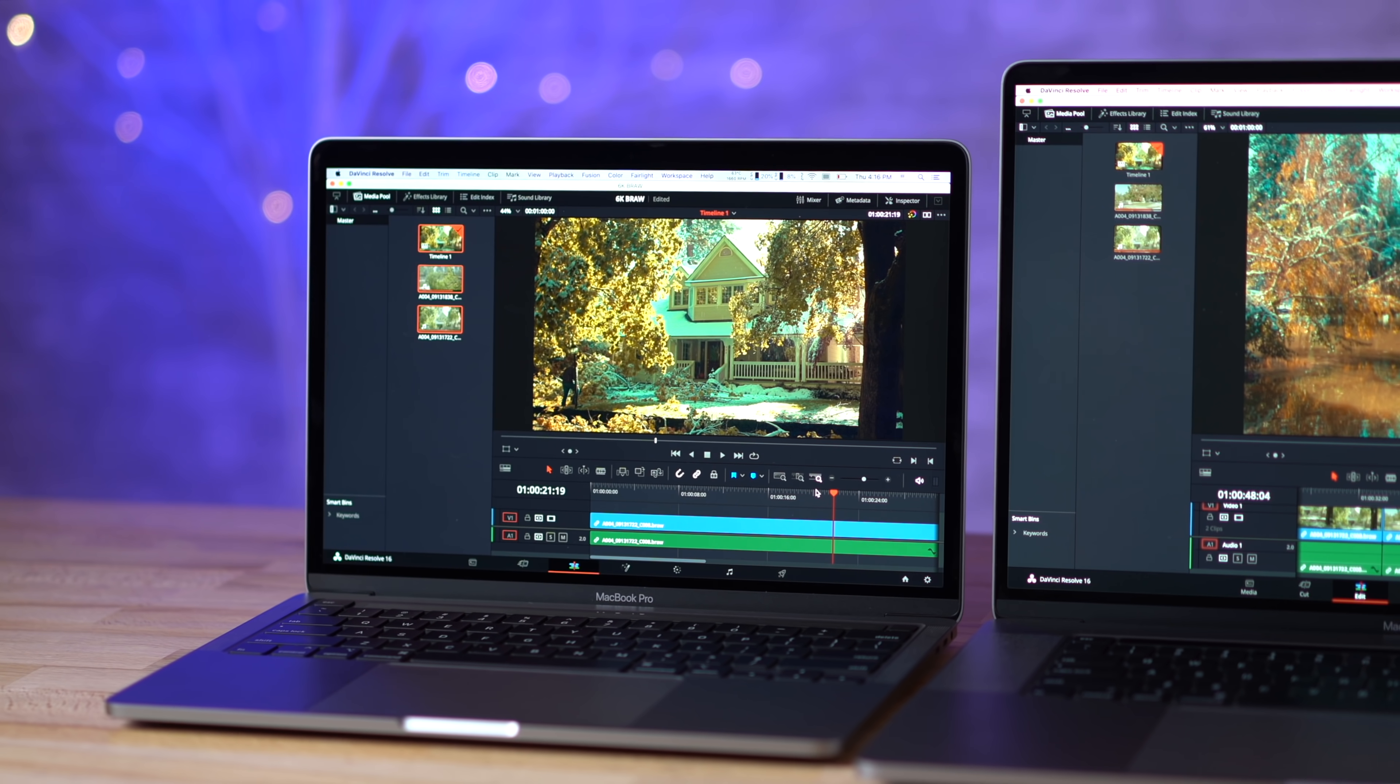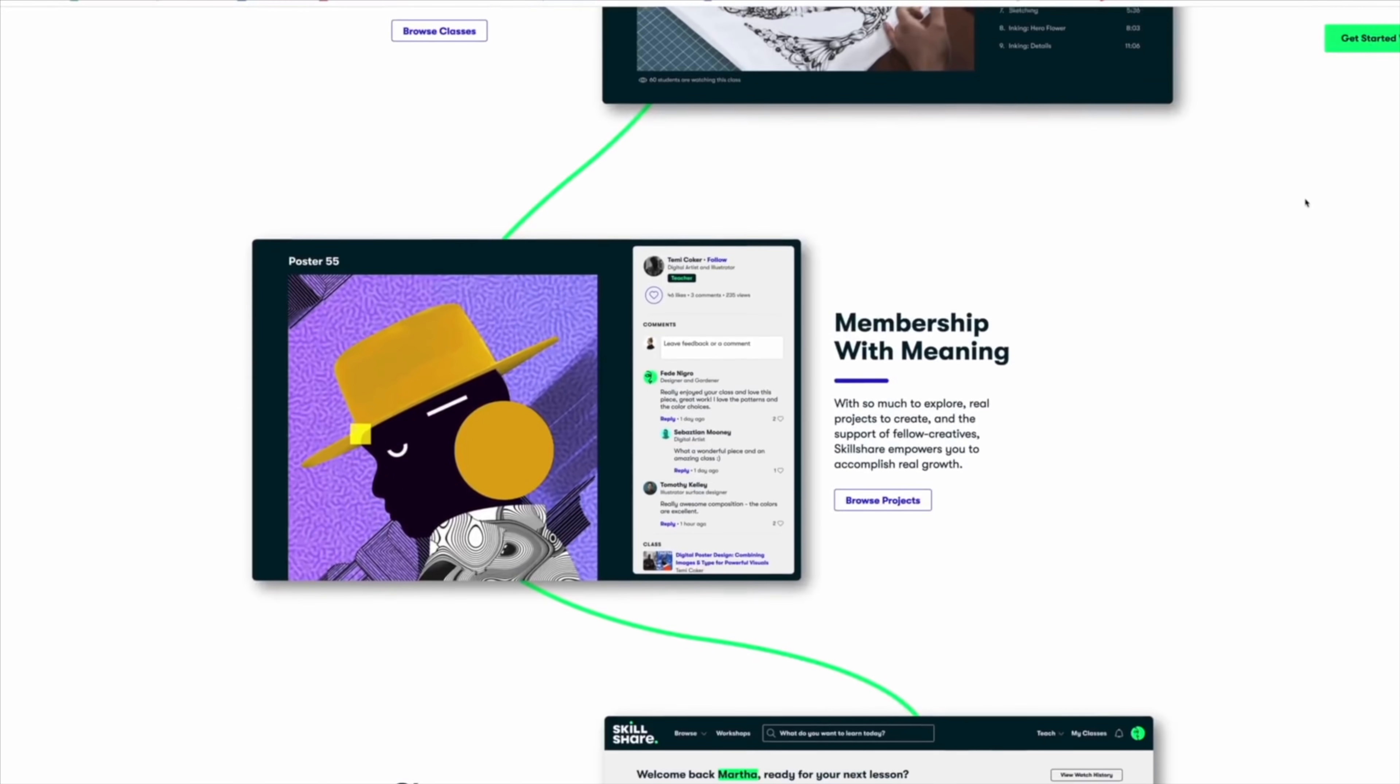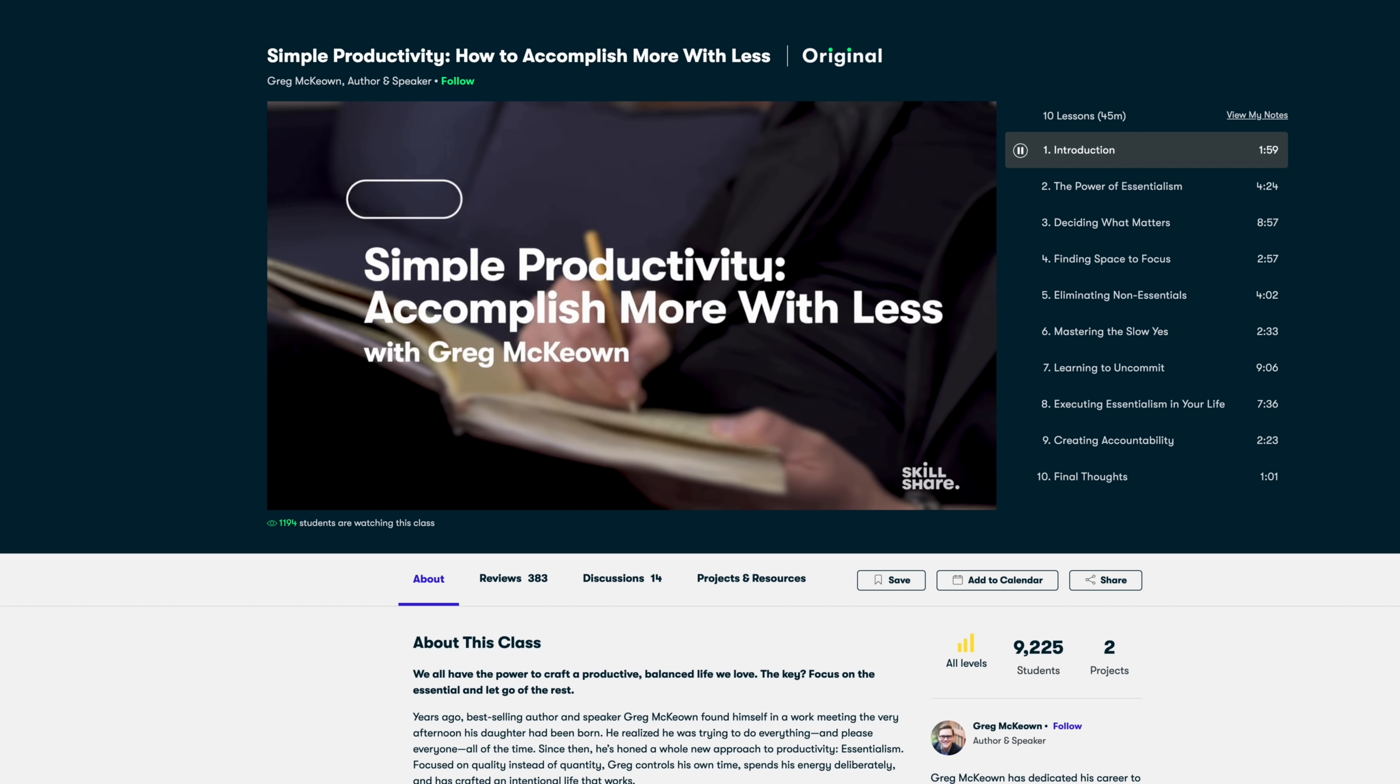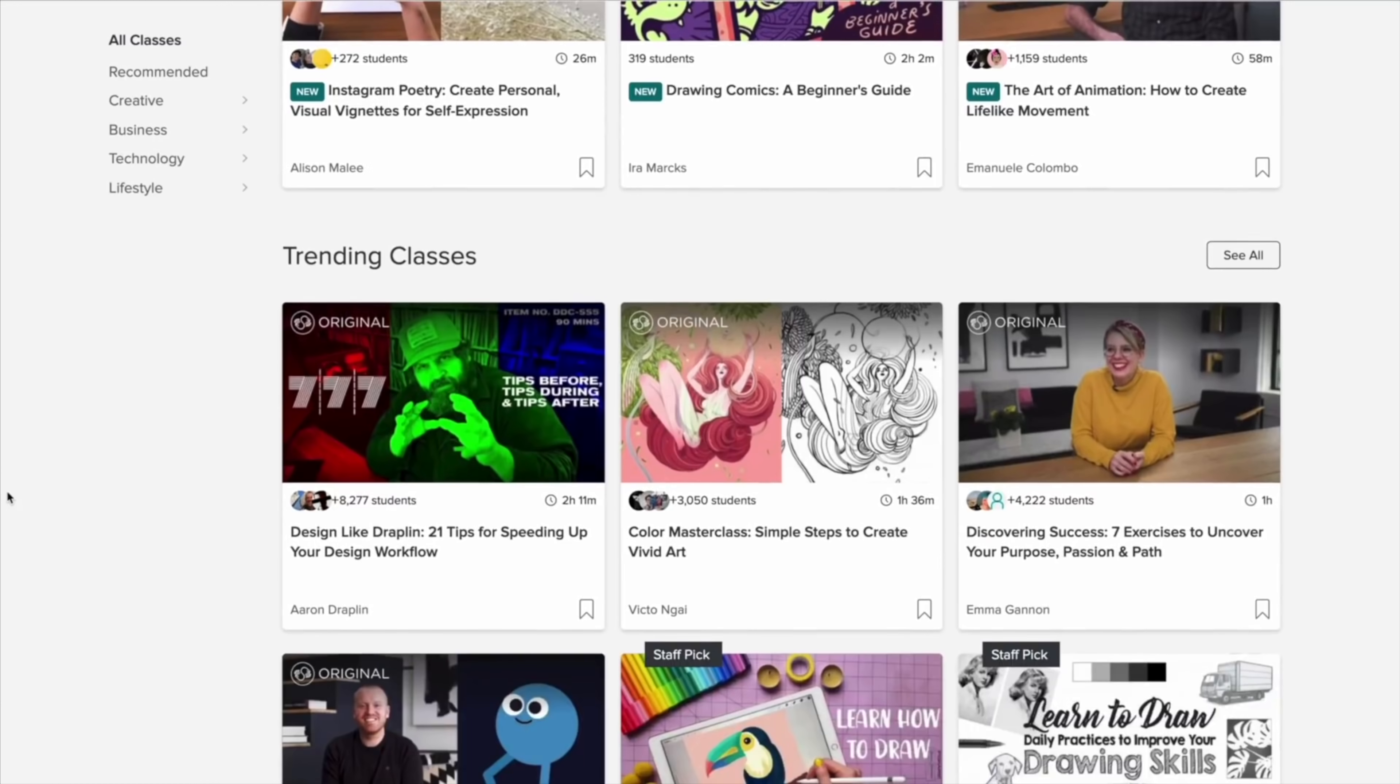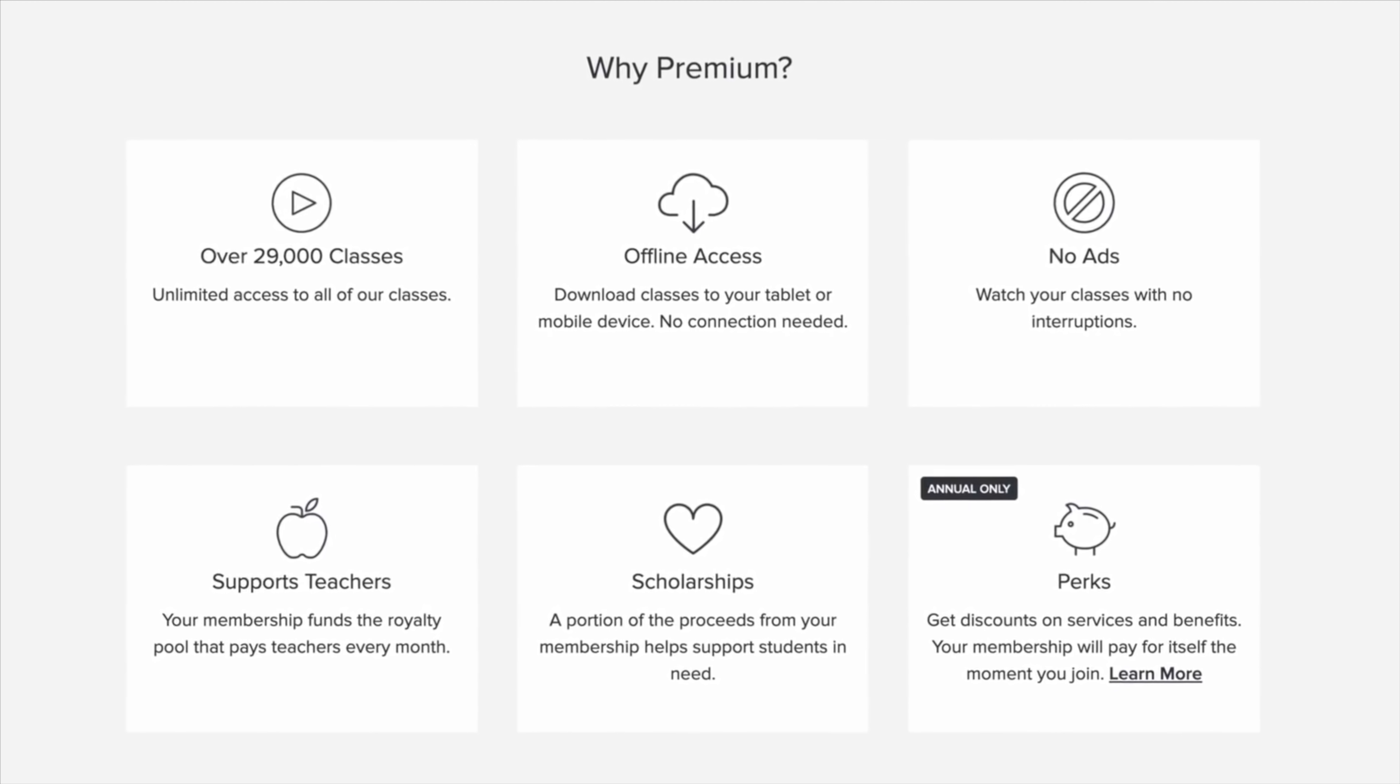Before we move on to these real-world video editing tests, including Black Magic Raw, I need to give a shout out to the sponsor of this video, Skillshare. Skillshare is an online learning community that offers membership with meaning, with so much to explore, real projects to work on, and support from other creators. I would highly suggest Greg Bicoen's new class, Simple Productivity: How to Accomplish More with Less. Skillshare is giving away two free months of premium membership to the first 500 people who click the link in the video description below.